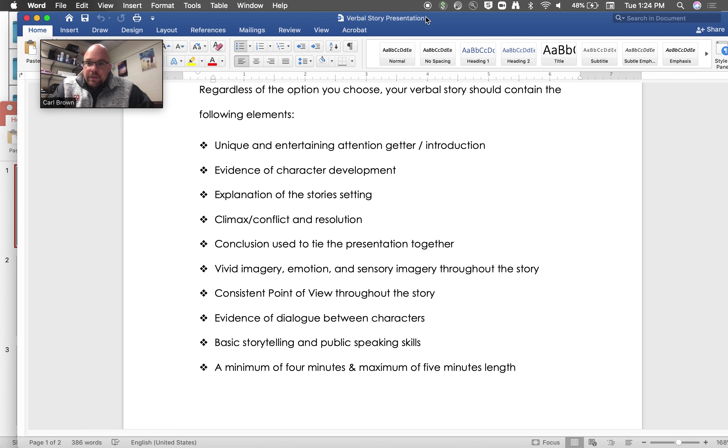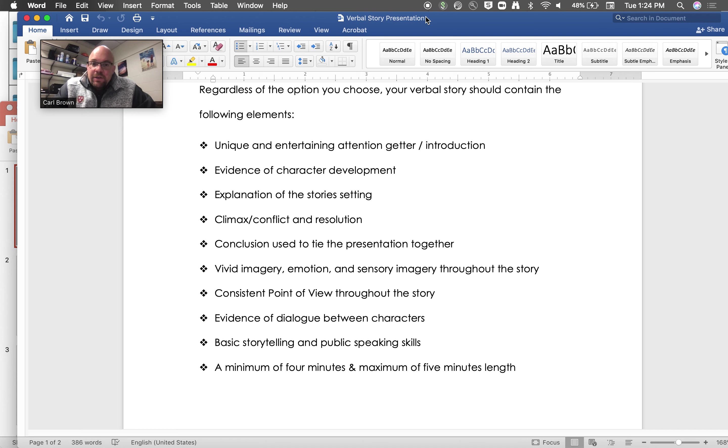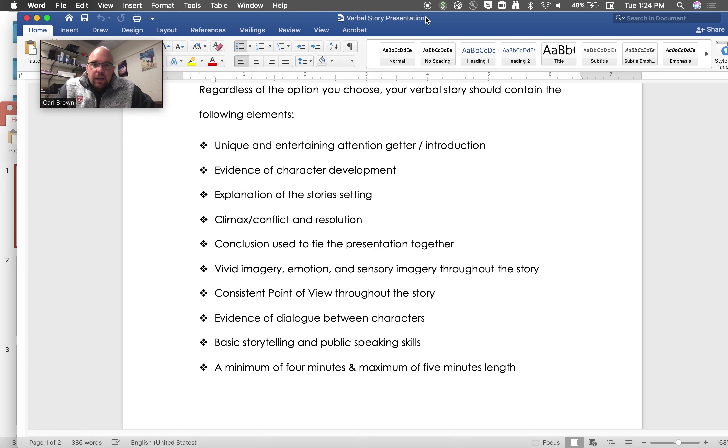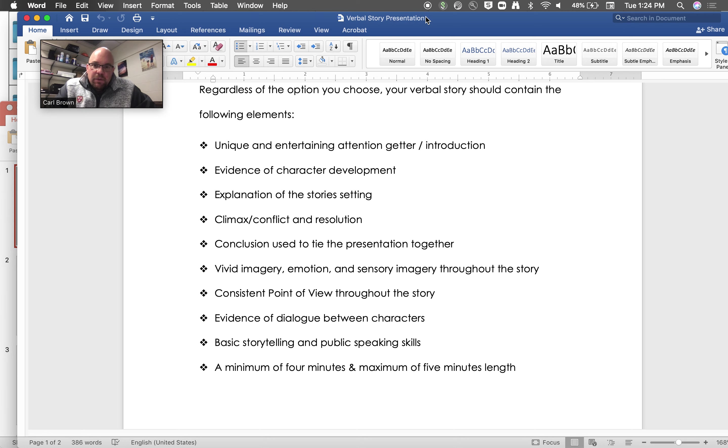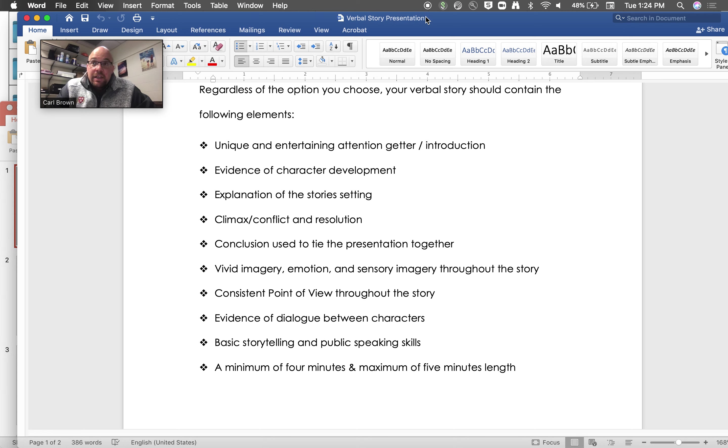There's always conflicts and resolution. The conclusion should be used to tie it together, so again what we do with the attention getter and the closure, they could come back and connect those two. Now the rest of this is a lot of times for delivery, so here it says vivid imagery, emotion, sensory imagery throughout the story.